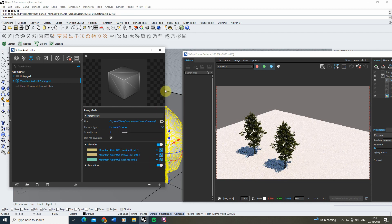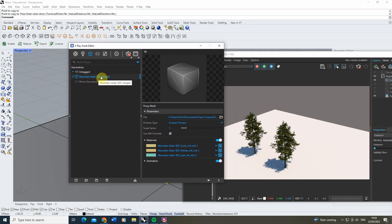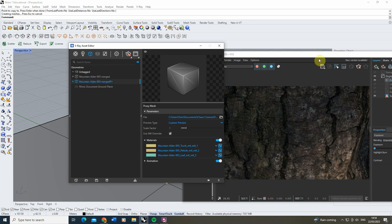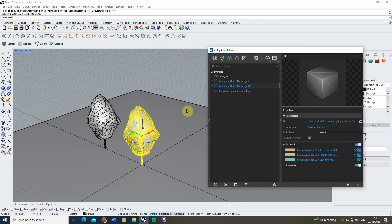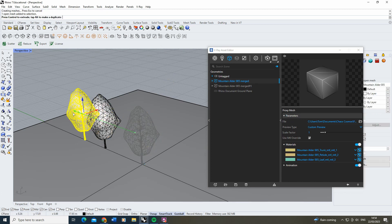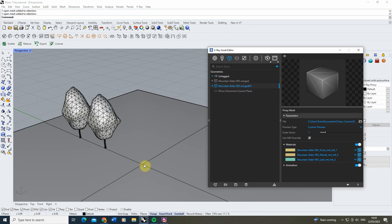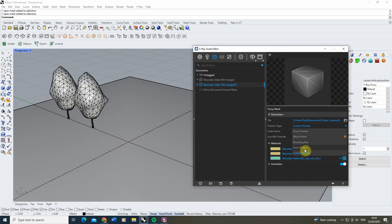If we wanted to create a copy but tweak its material independently, we need to duplicate the tree. This can be done by right-clicking on your object in the Geometry tab and hitting Duplicate. After duplicating, you'll notice a large piece of bark appearing in the preview — right-clicking and selecting the object in the scene reveals it's coming in as a tiny dot. The reason is the custom preview is set to Point preview; changing it to Proxy lets us see it properly.